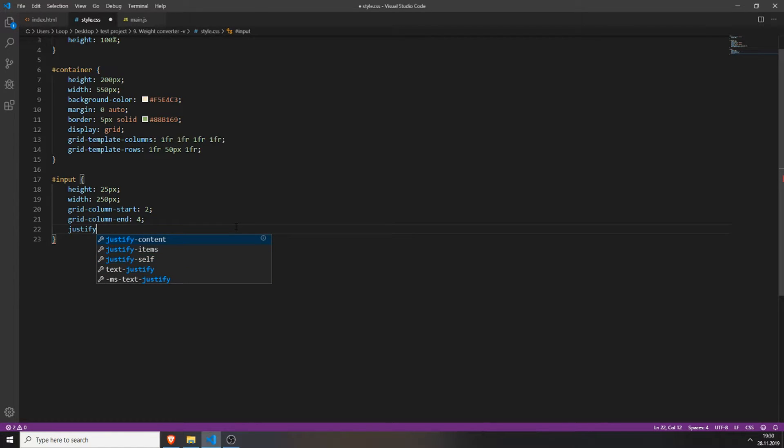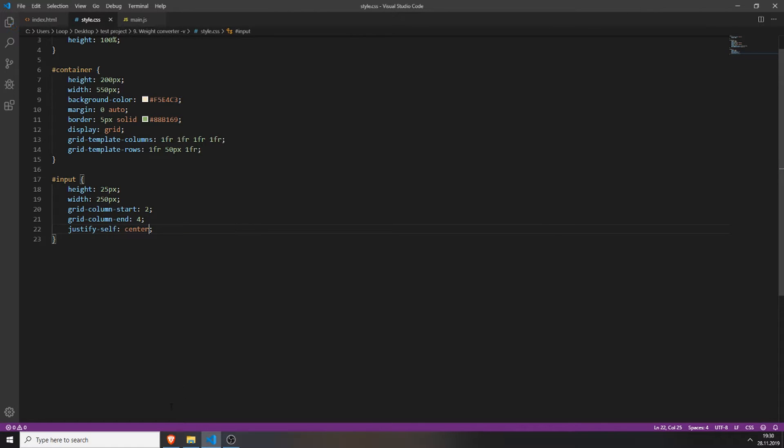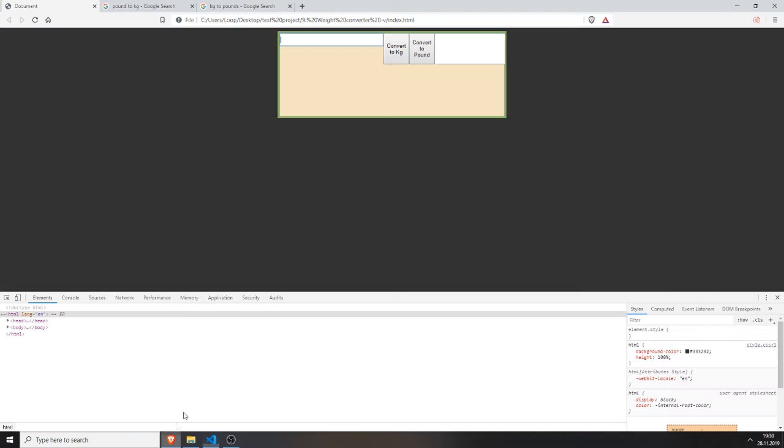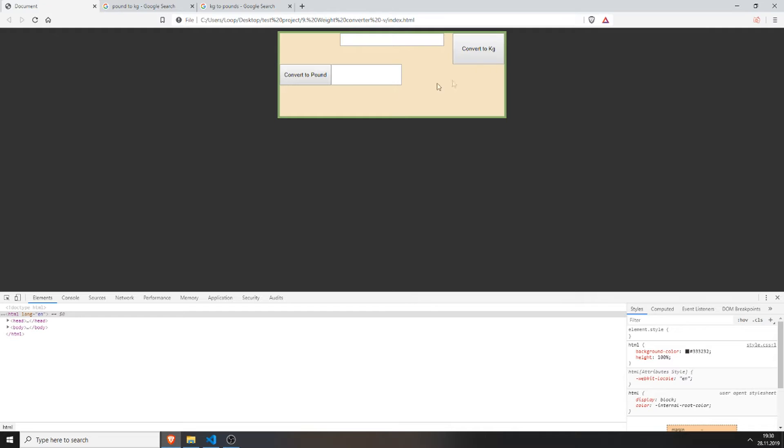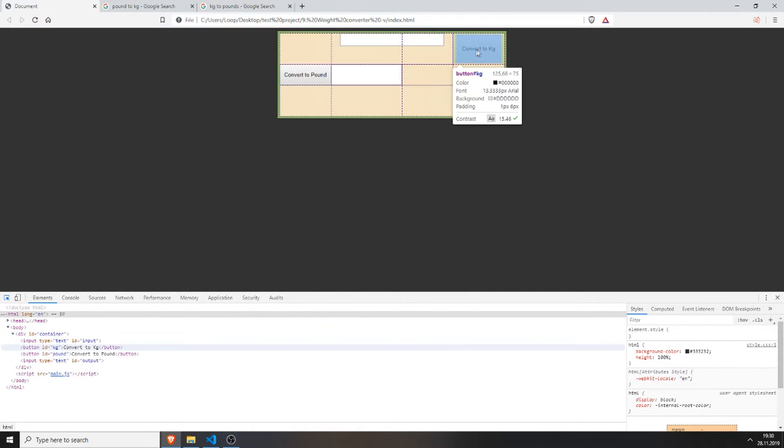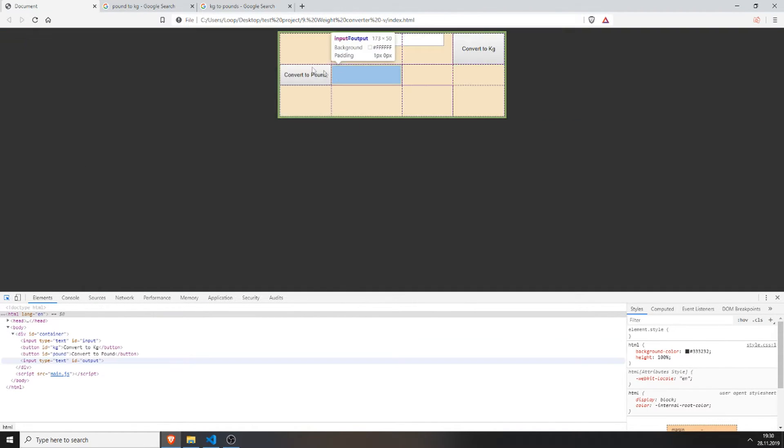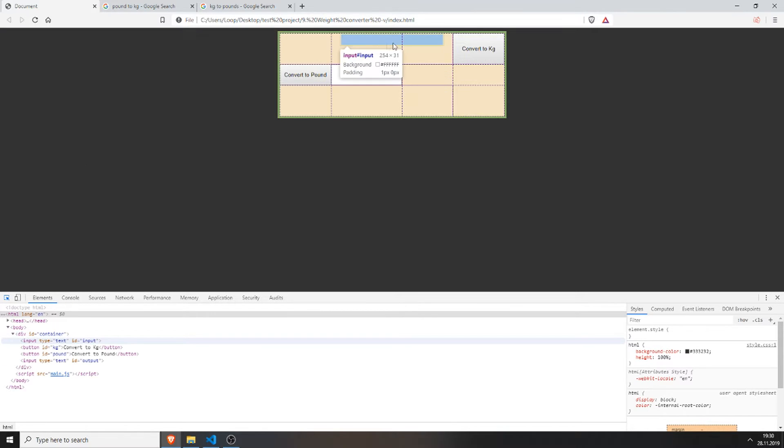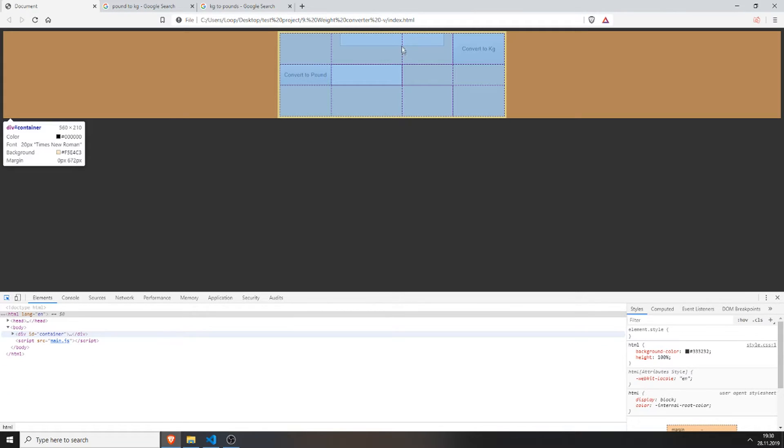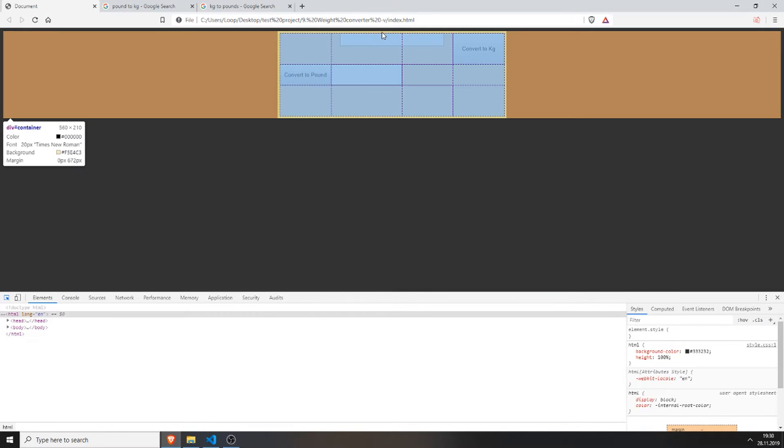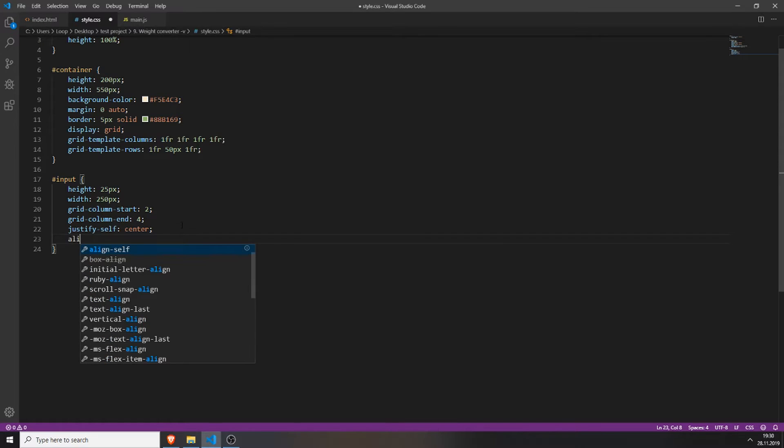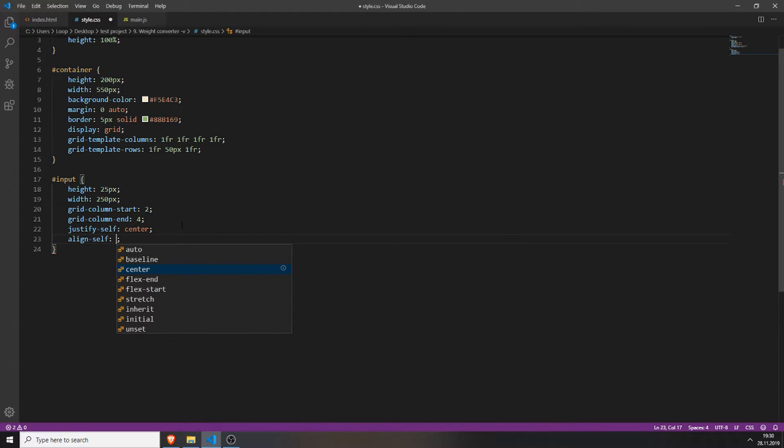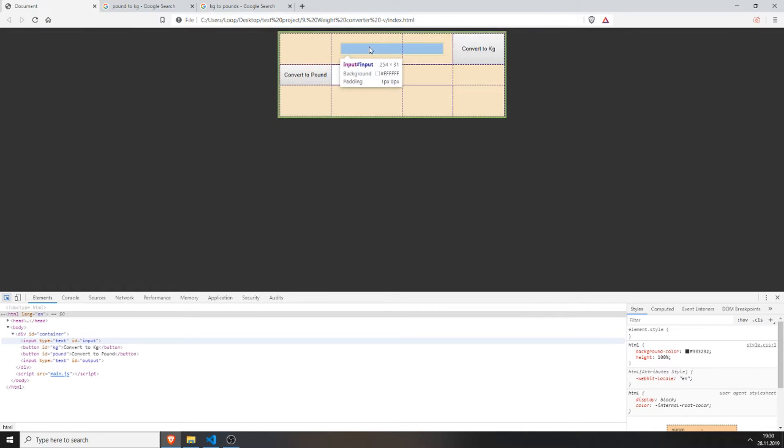Also justify self to center. So now it looks like this. Ignore this stuff. This isn't positioned right now but this looks good already. Now we just need to put some space between the border at the top and the input field. We do this by typing in align self and center and now there should be a little bit of space.